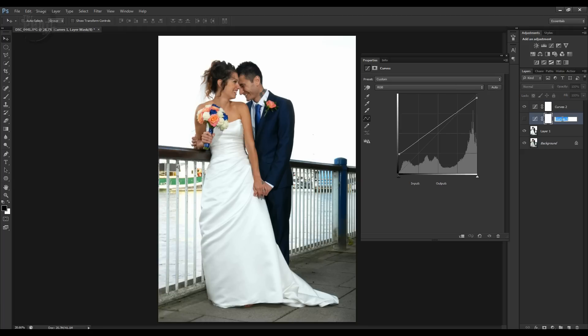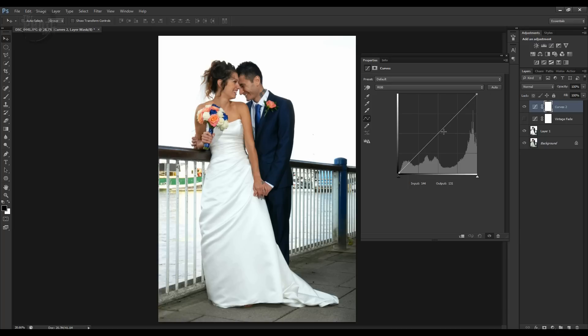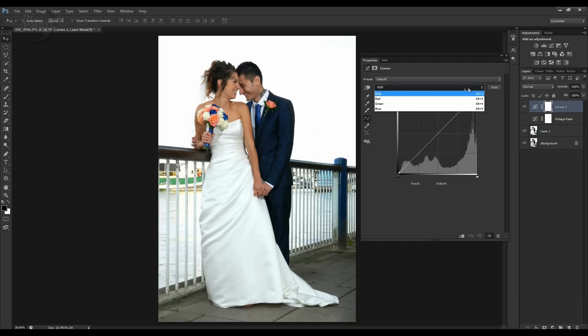Let's turn that one off and add another curves layer over the top. Let's rename that first one — we'll call it 'Vintage Fade.' Now we've got a fresh curves adjustment layer. If you look at the top, you can see it says RGB, which means we're affecting all of the color channels — red, green and blue — so we're making a tonal change. But if you use the dropdown, you have the separate color channels available as well.